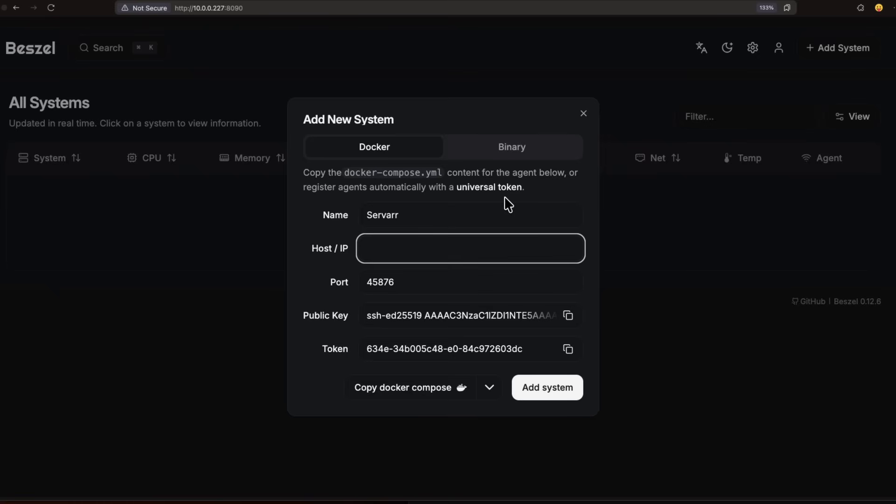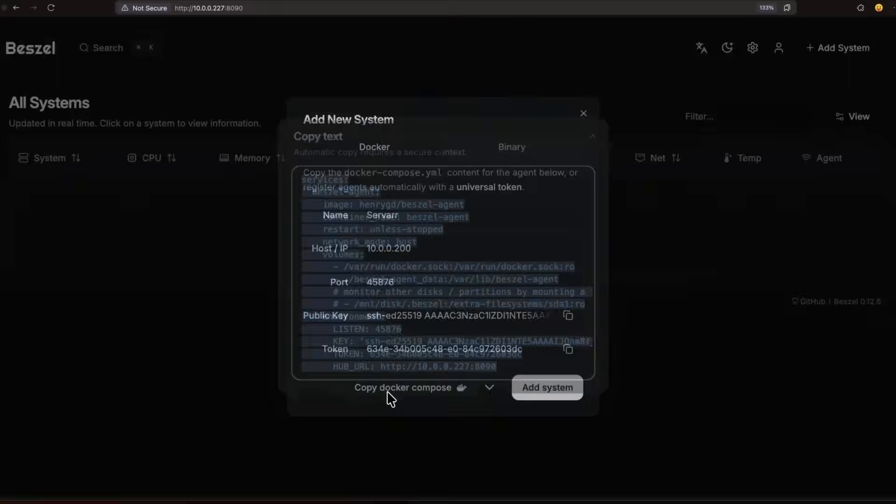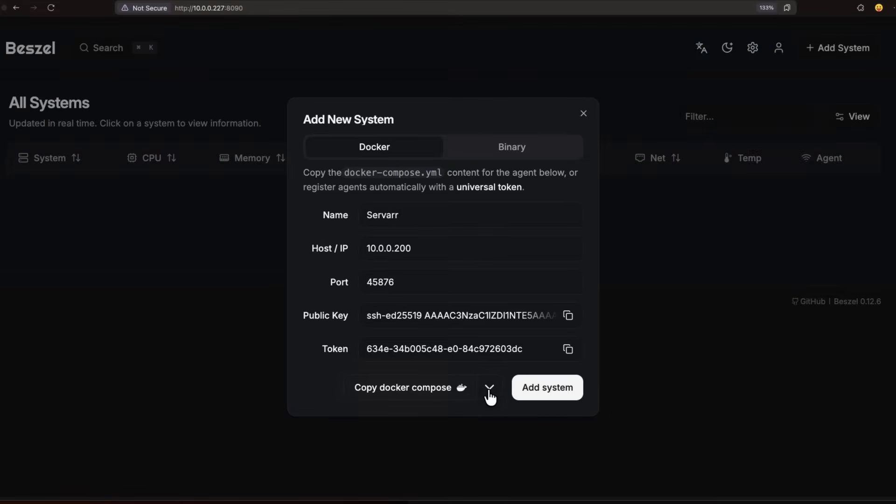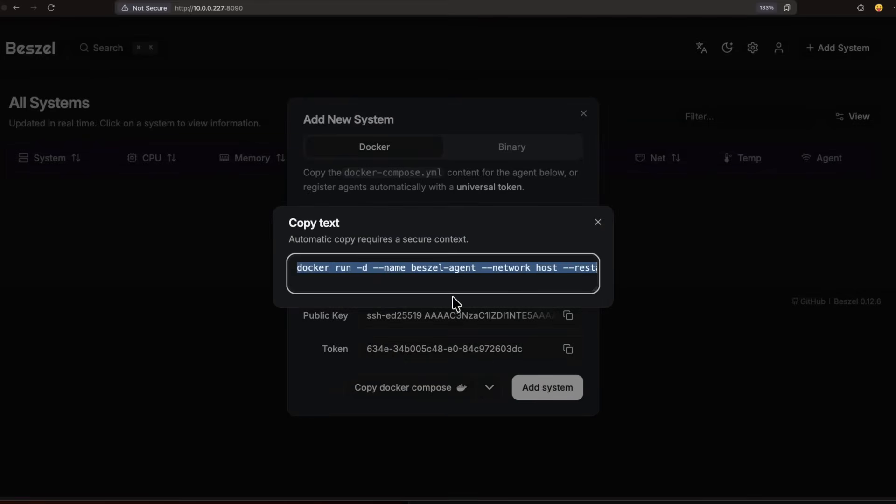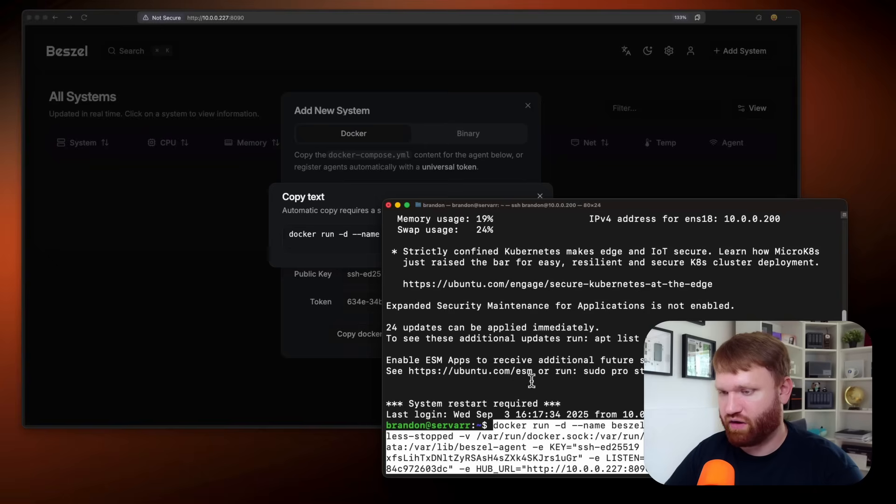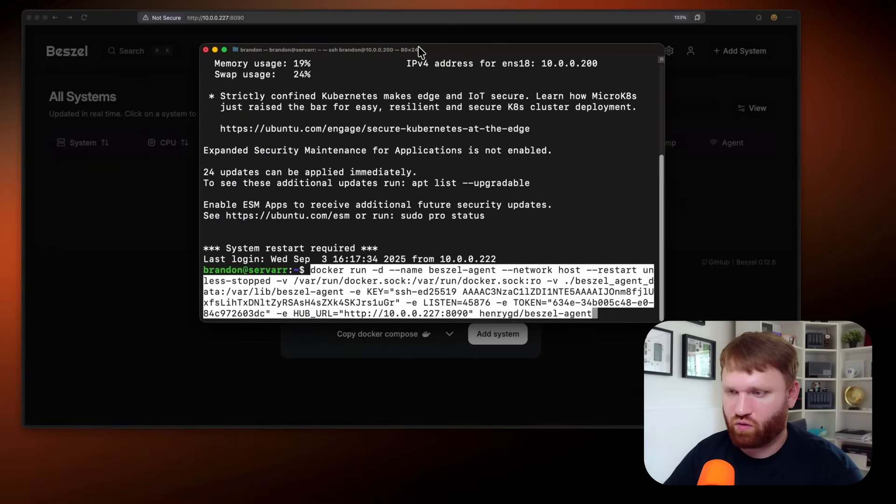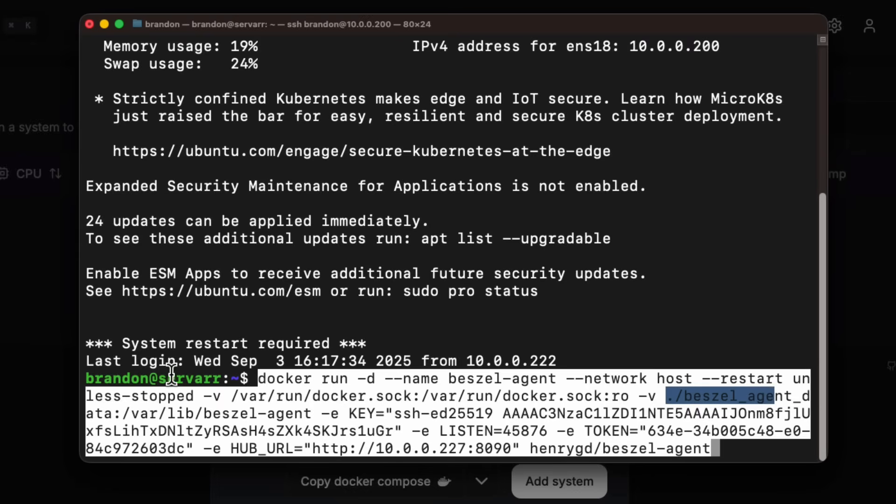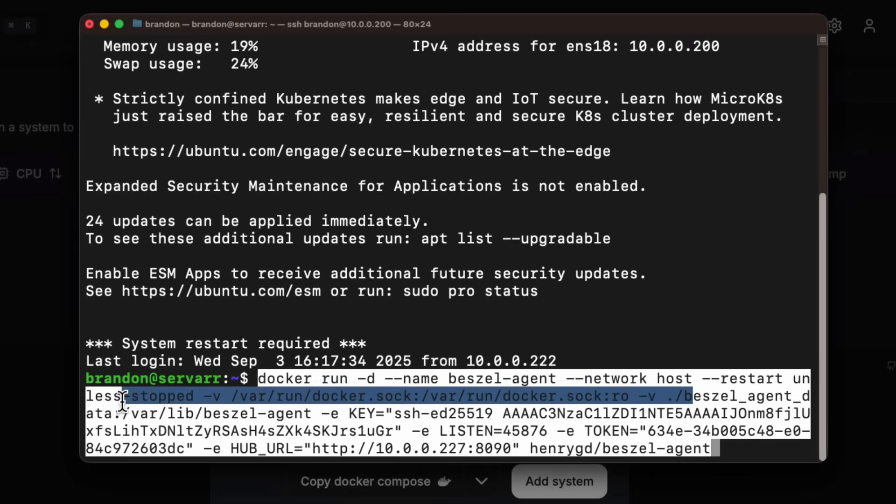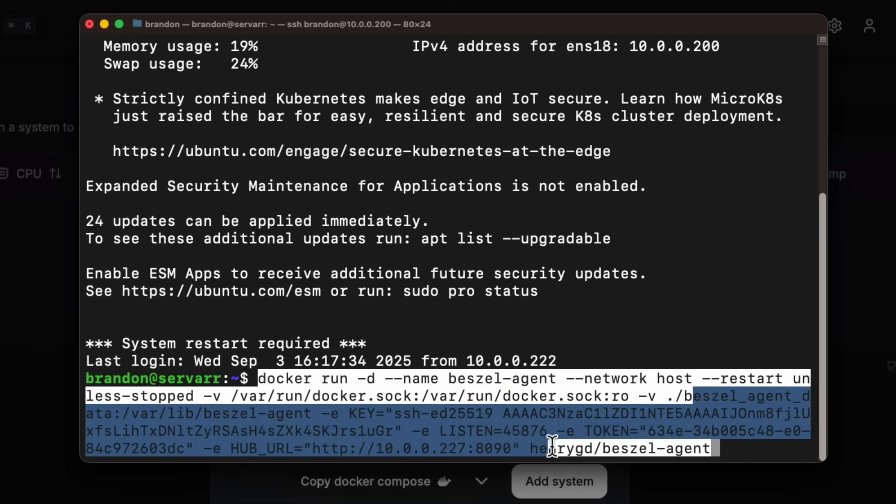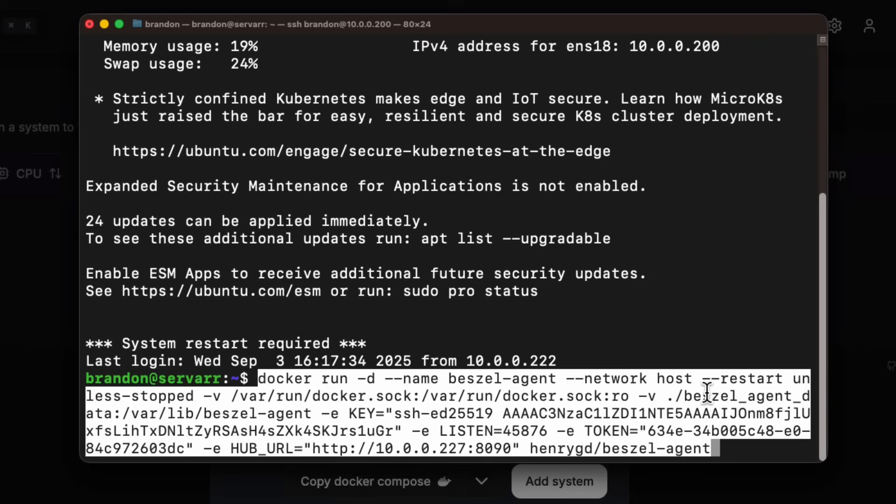And this is going to be at 200. Now to actually run the agent, you can click copy Docker compose right here. Or if I drop this down, we can copy a Docker run, which I think I'm going to do for this particular instance. So if I go over here and drop that on in, you get some more information on exactly what's going on. So network mode hosts, we got the Docker sock here, looks like it's going to create a local file, which I'm in my home directory. So that's going to be fine for the agent data. We have our keys here, we have our listen port, the token and our hub URL. Everything looks good. So let's go ahead and hit enter.